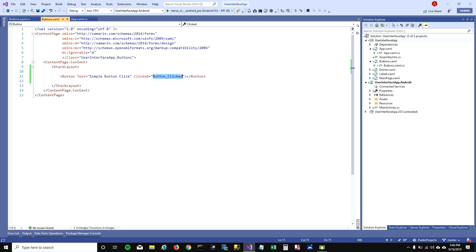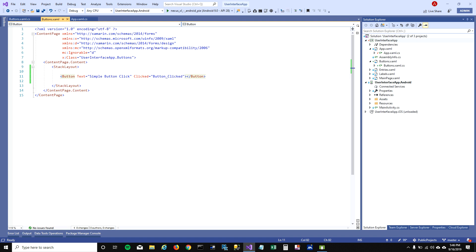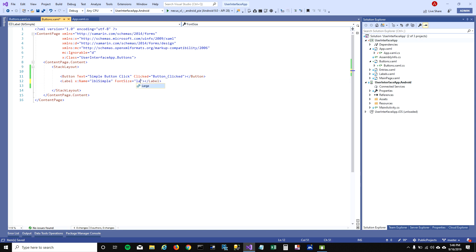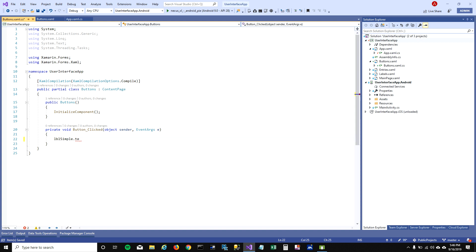I'm going to add a label here to show the effect of the click. I'll name this label 'LBL simple'. I'm not going to set any initial text to it, but I'm going to change the font size to large. Then in the code behind, I'll set the label's text to 'simple button click'.